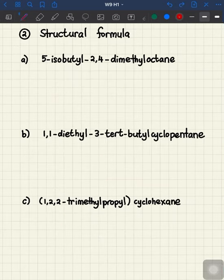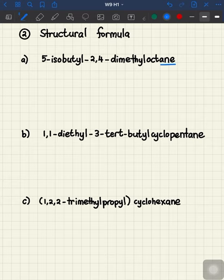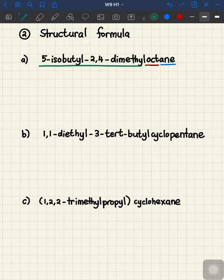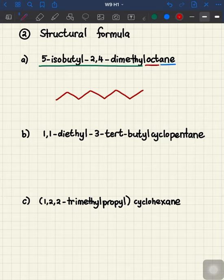In contrast to question one, question two wants you to draw the structural formula for each of the following compounds. Given the name of a compound, we need to sort it into parent, suffix, and prefix. From 2a, the suffix is -ane (alkane), the parent is oct- with eight carbons, and the rest are the prefix substituents. We start with the parent chain of eight carbons: one, two, three, four, five, six, seven, eight. Then we have di-methyl, meaning two methyl groups, one at carbon two and one at carbon four.